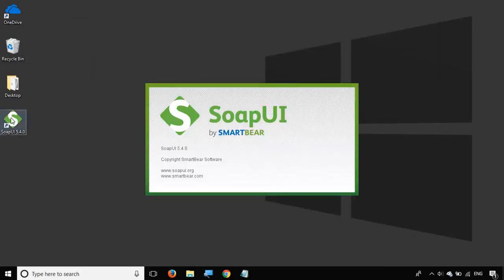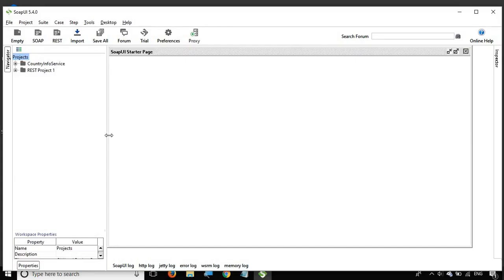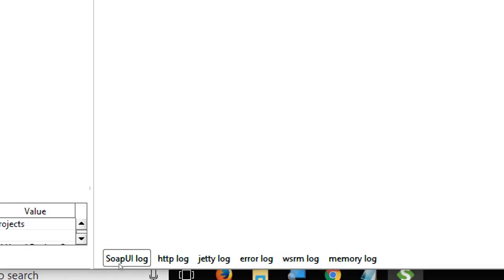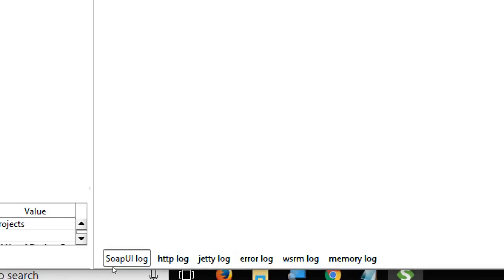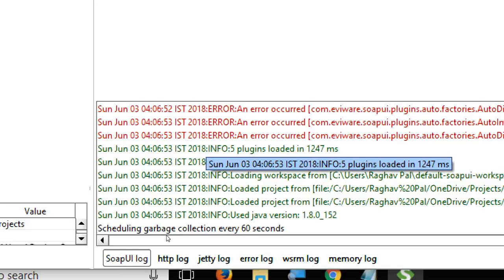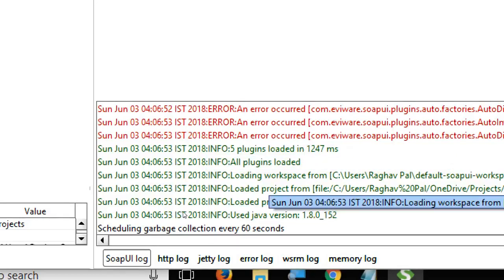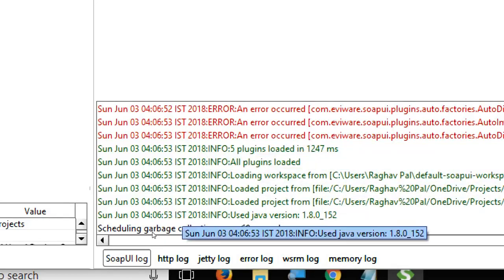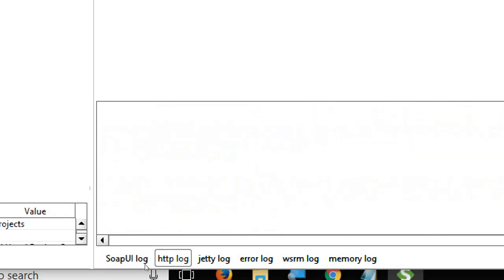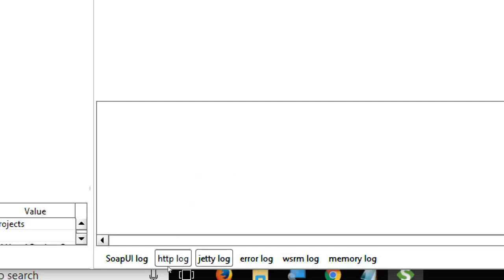Let me open my SoapUI. The SoapUI is up and I'll just close this startup page. If you go down to the bottom, you have these logs. You have SoapUI logs where all the general logs of SoapUI will be found. You also have HTTP log, so whenever you run a request that has any HTTP interactions, all the HTTP logs will be present here.